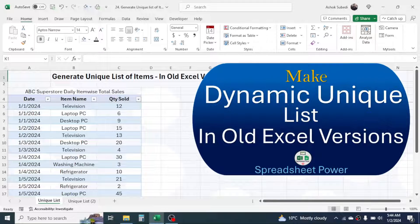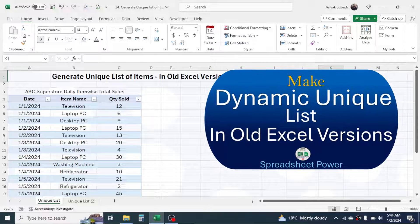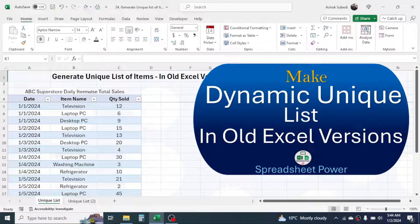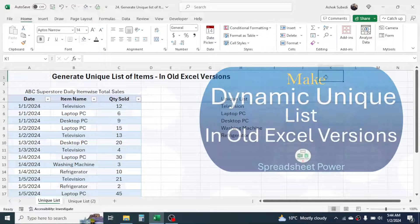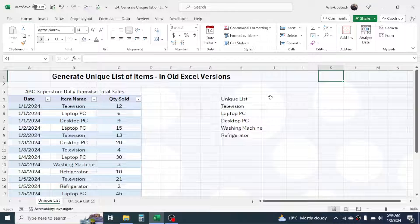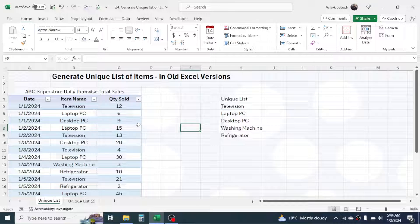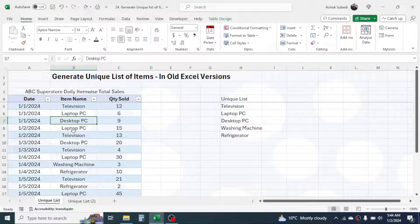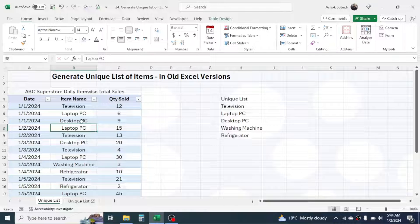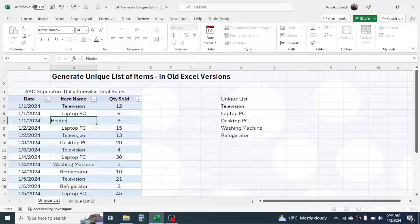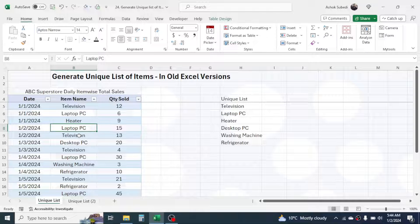Hi everyone, welcome back. In this new video tutorial, today we are going to learn how to generate a unique list of items in old Excel versions, and the list is dynamic. Dynamic means when I make a change to the item name here in the source data, the new item will automatically update in the unique list. For example, here I am going to make this 'heater' and you can see the heater is automatically added in the unique list.